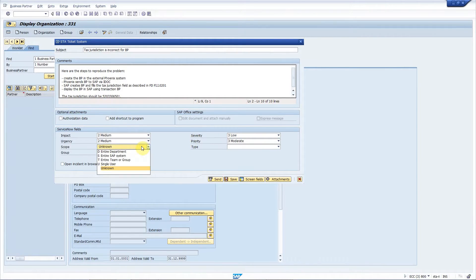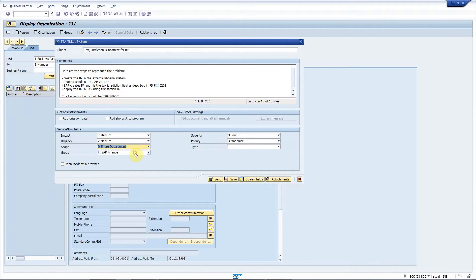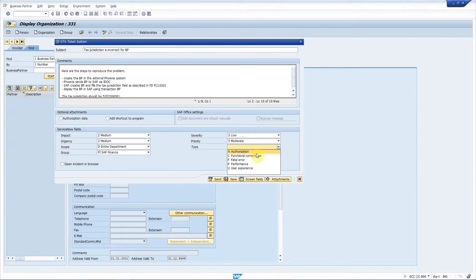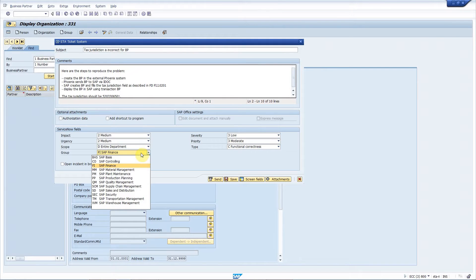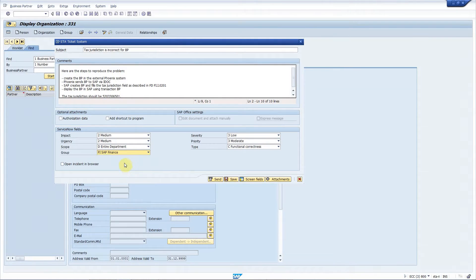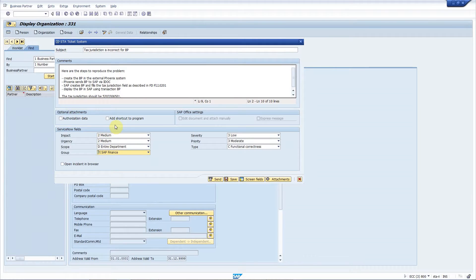One is scope. So this could be entire department. And the type could be functional correctness. Here we have some groups again defined in ServiceNow that are relevant for SAP. So it could be finance.